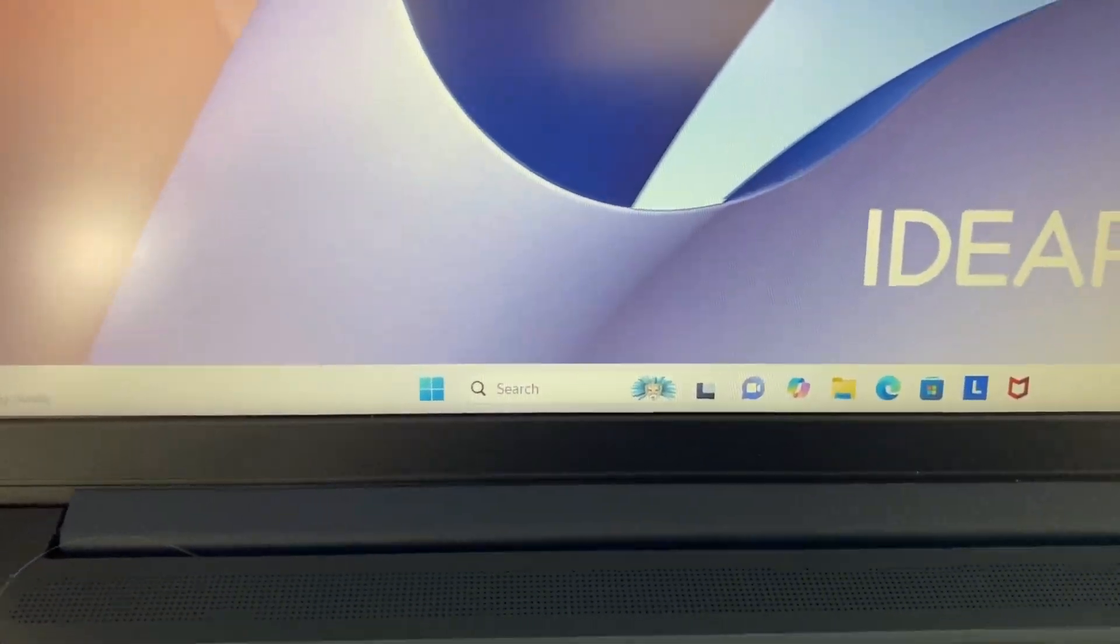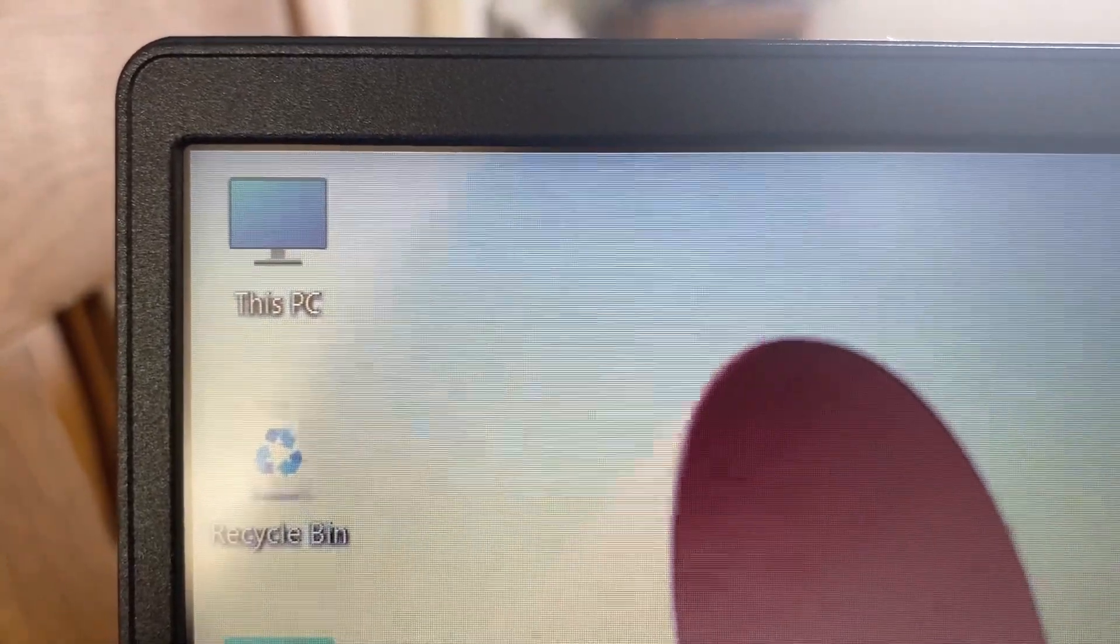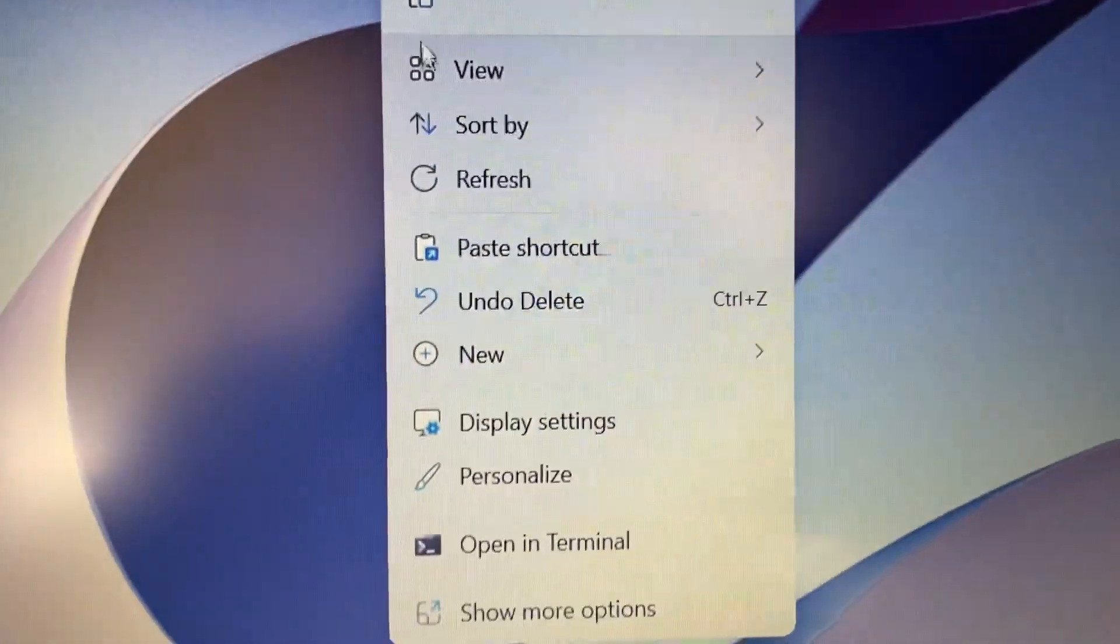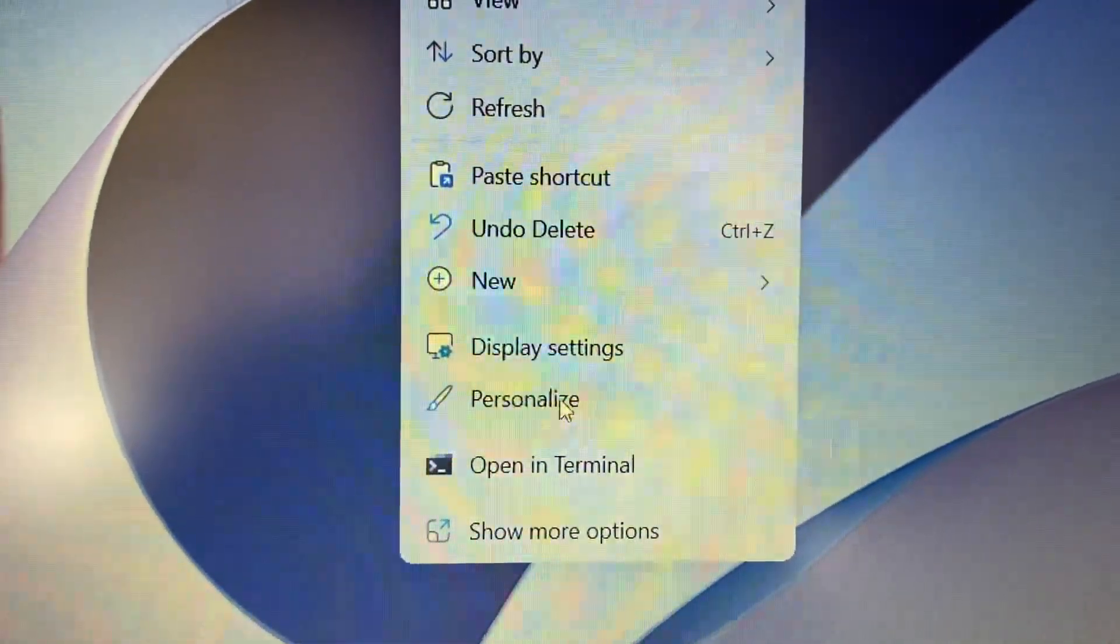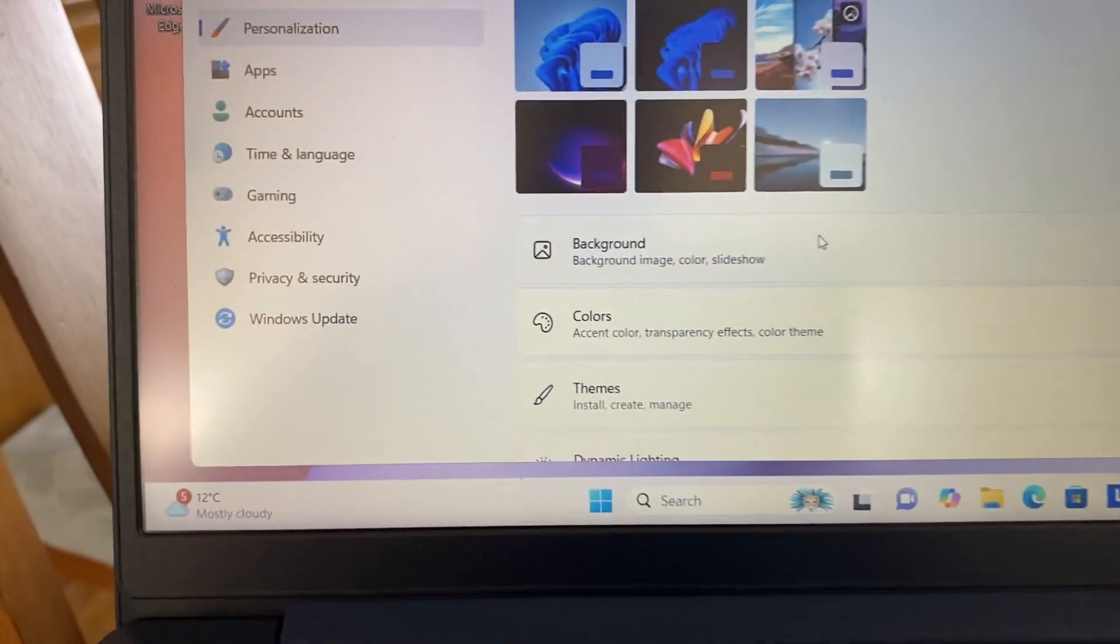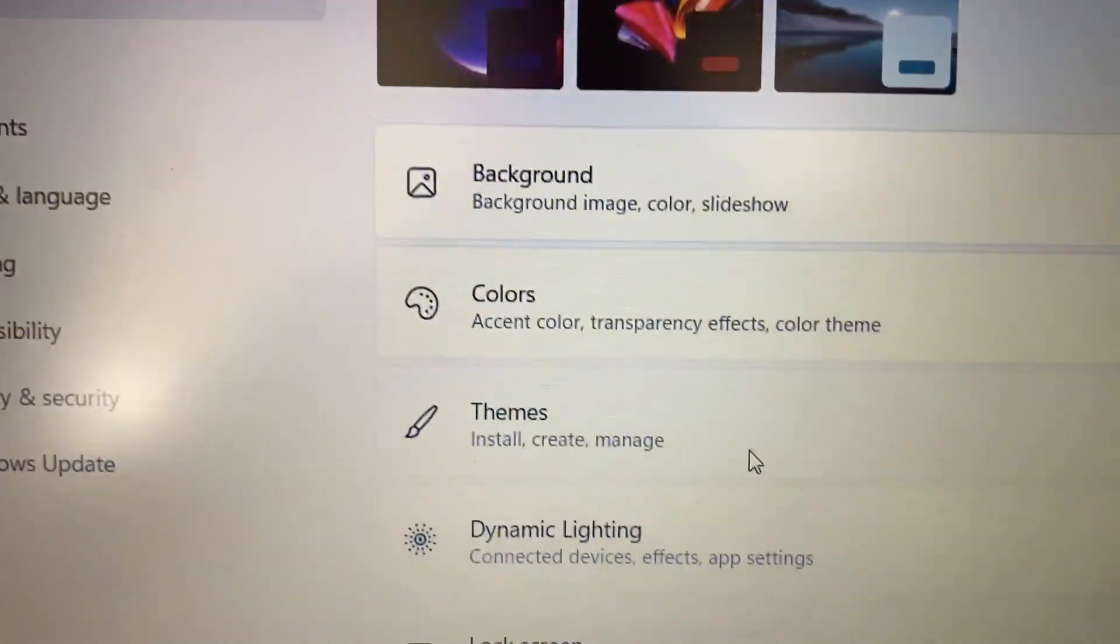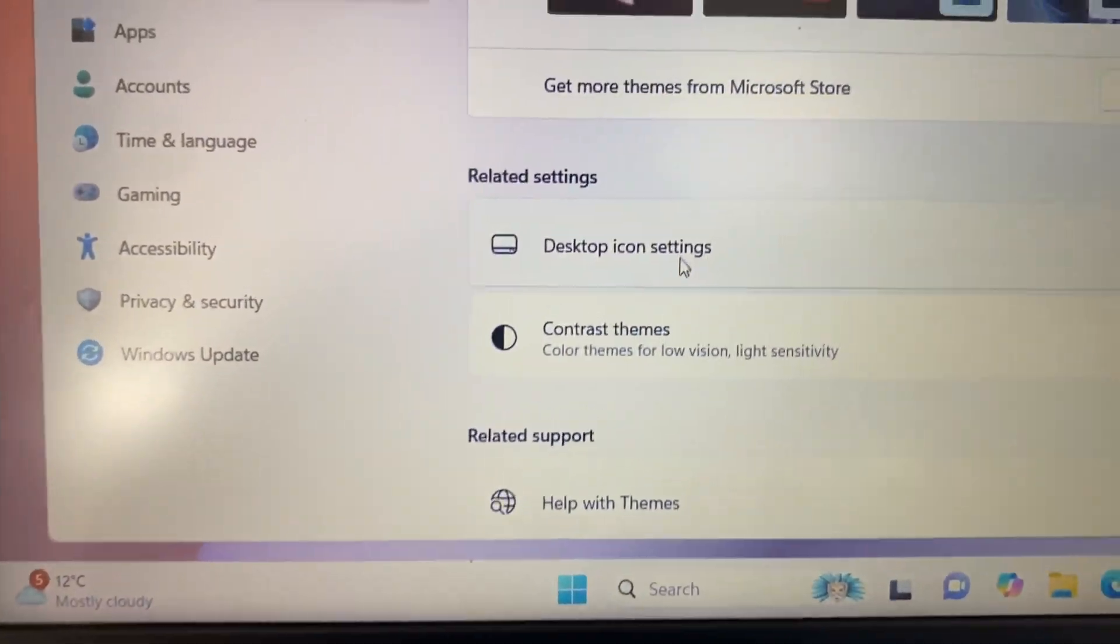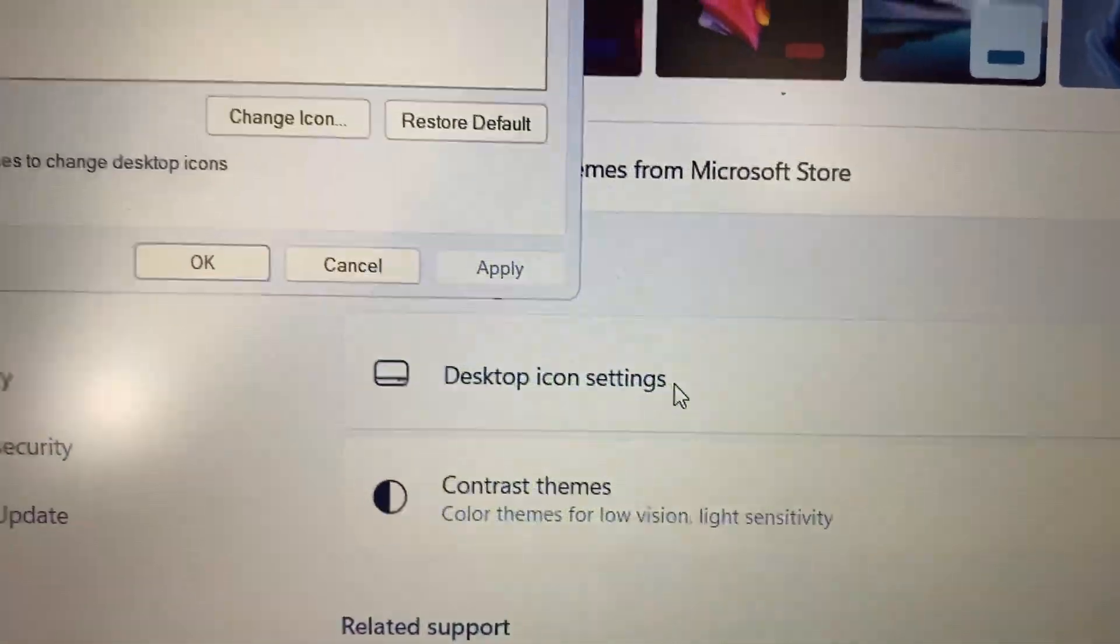So first of all, you want this icon on the desktop: This PC. If it's not on your PC, right-click, go to Personalize, scroll down to Themes, click on Desktop Icons, and then select Computer and click OK.